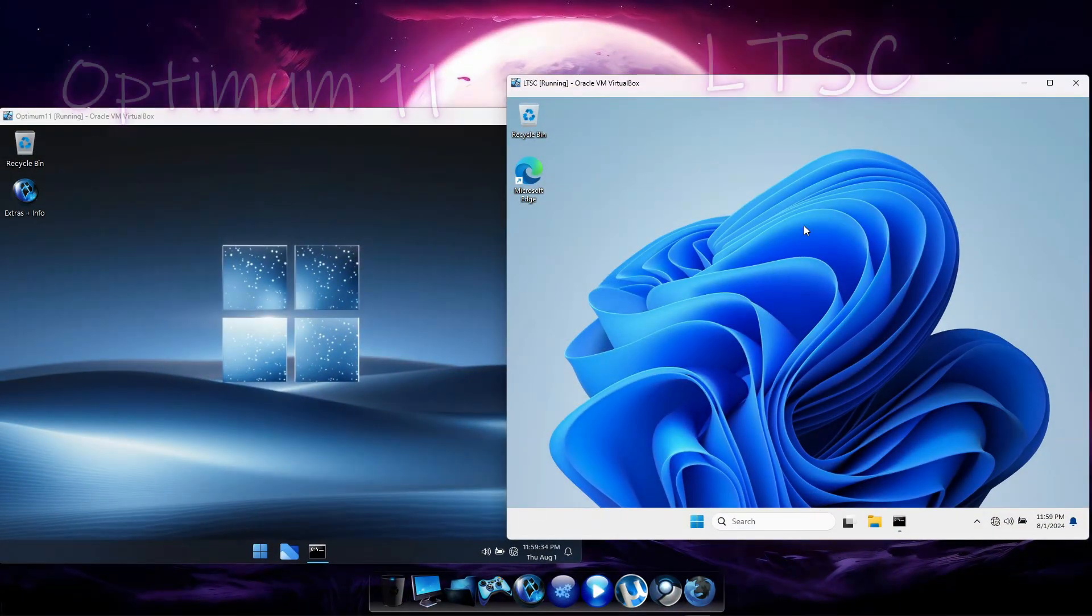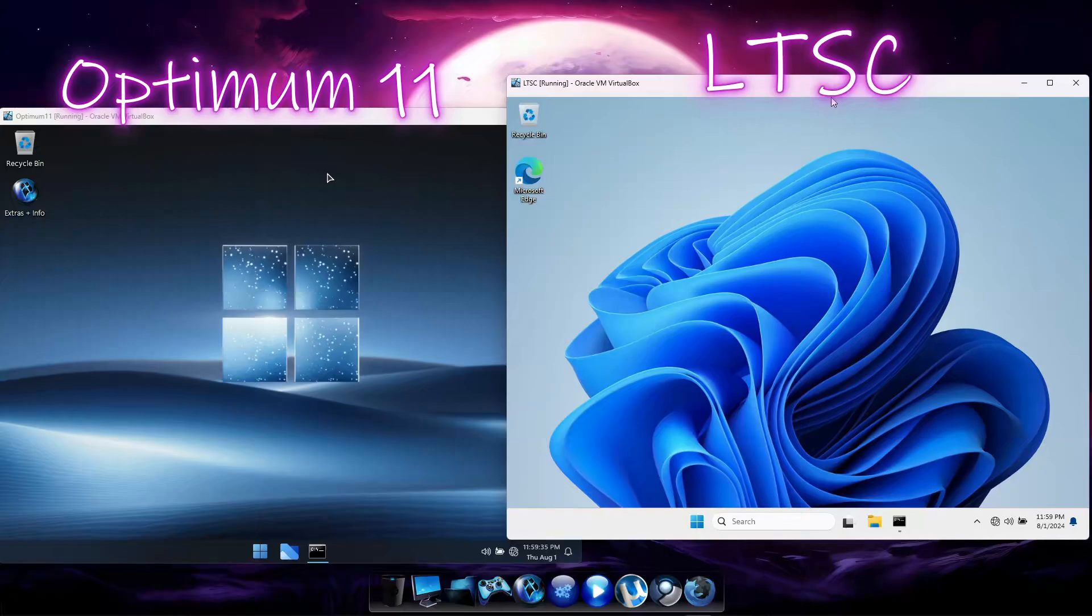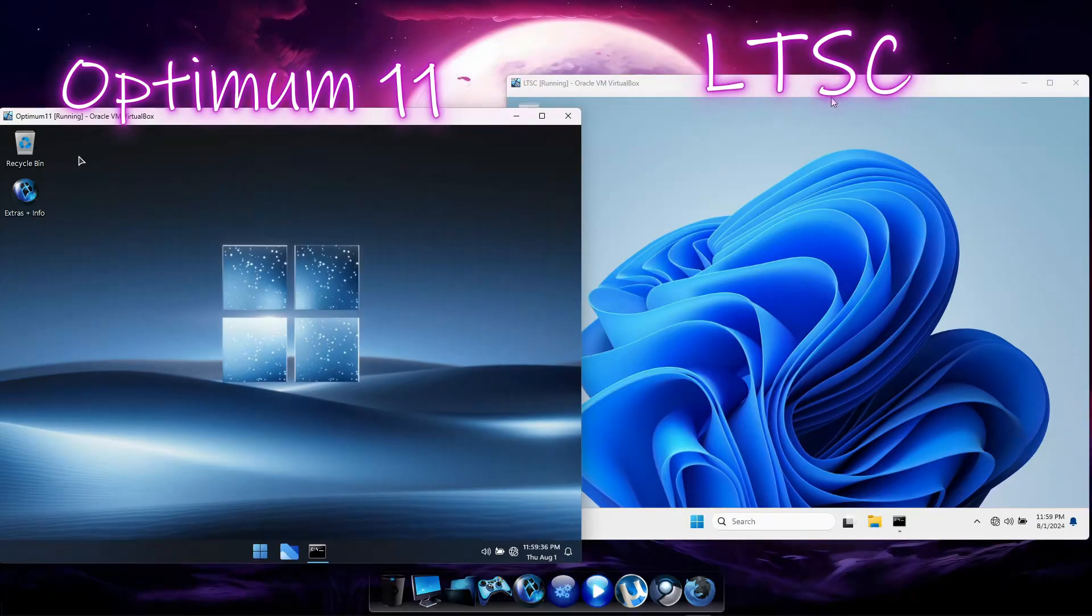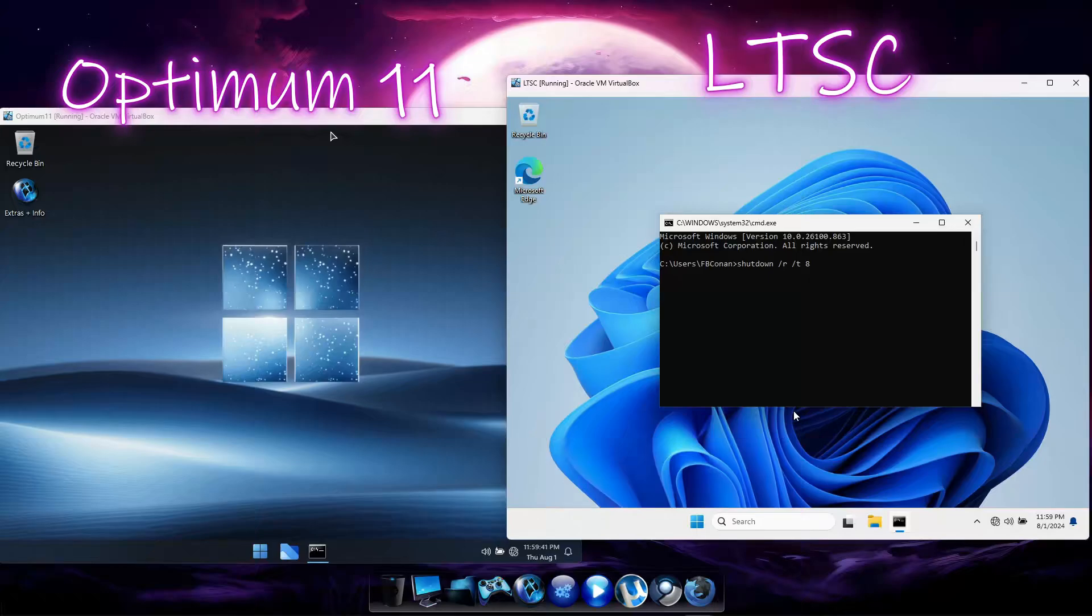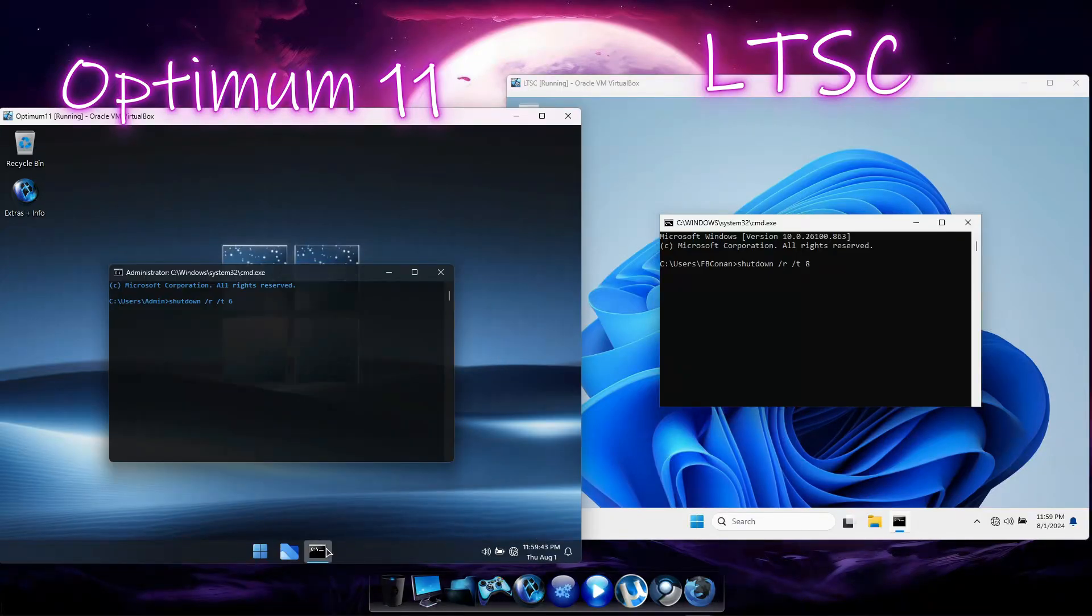Our final comparison between Optimum 11 and LTSC will be a performance test. We'll restart both operating systems simultaneously and see which one completes the shutdown and boot up cycle fastest.